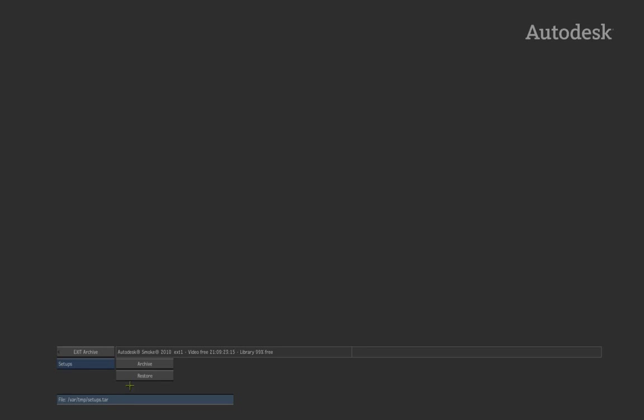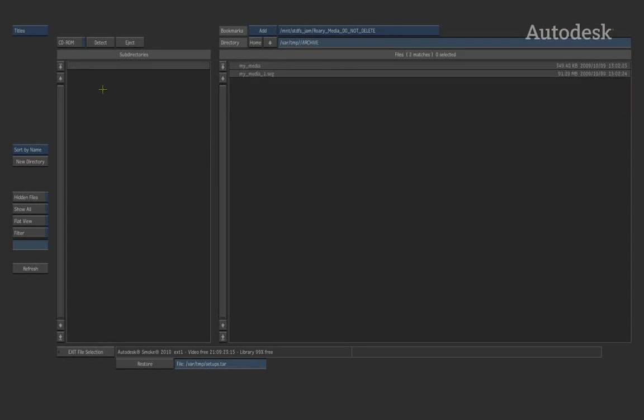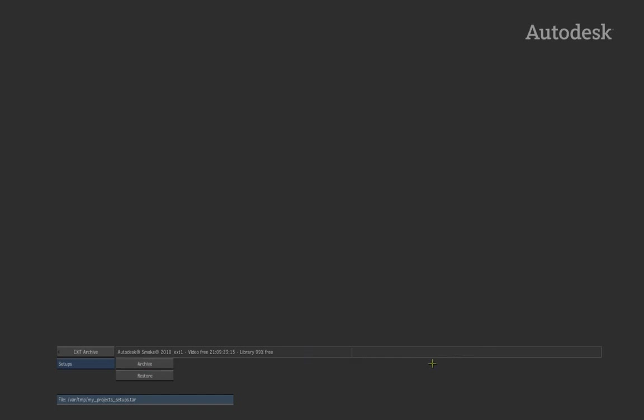So firstly, I want to go ahead and navigate to wherever my media archive is so we can keep everything together. And I'm going to create a setups file and we'll call this, let's say, my projects setups. And as you can see, .tar is the extension. So when I hit enter, that is the file that it's going to go ahead and create. So if we now hit archive and confirm, it then creates the archive and you get the last message that it has been successfully archived.